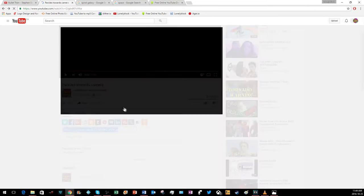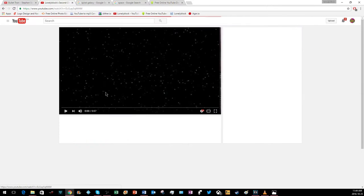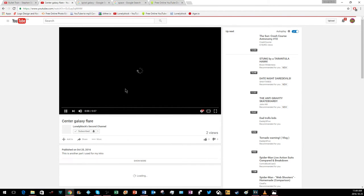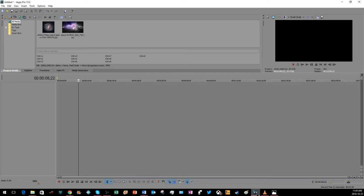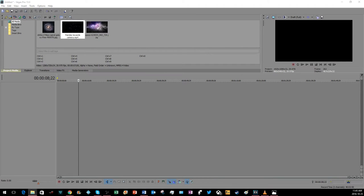Go back into my second channel and go to center galaxy flare. You're going to want this, and just do the same for that. Now you have all the parts that you need. Put them in Sony Vegas.